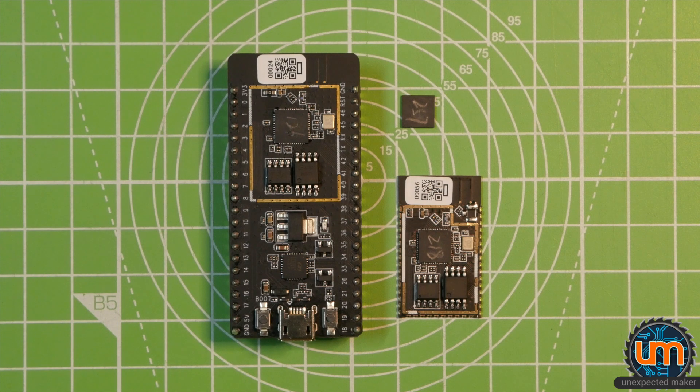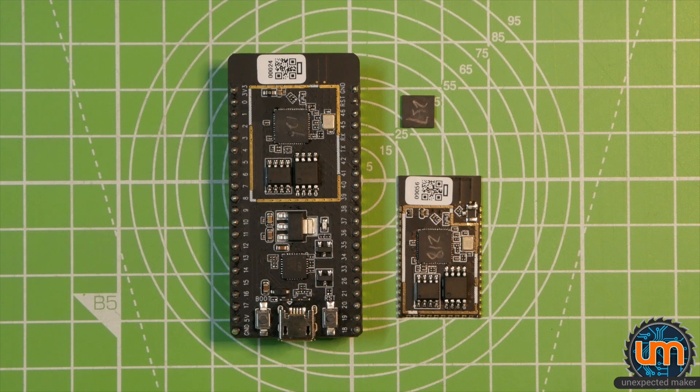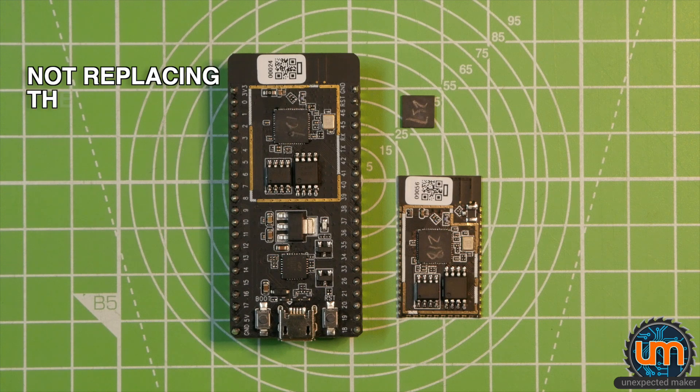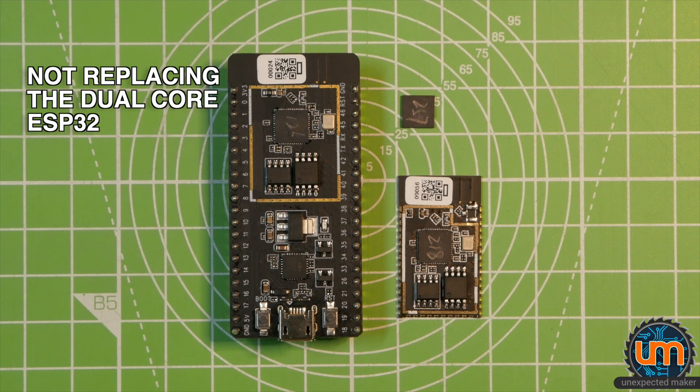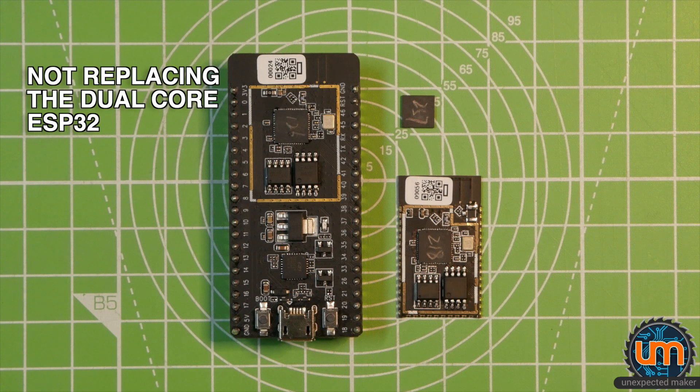And also just to clarify some of the misconceptions of where the ESP32 S2 is supposed to be sitting in the product lineup. There's a lot of confusion out there. It seems that a lot of people are thinking that the S2 is supposed to be replacing the ESP32 dual core as the next flagship version of the ESP32, but in fact that's not true.